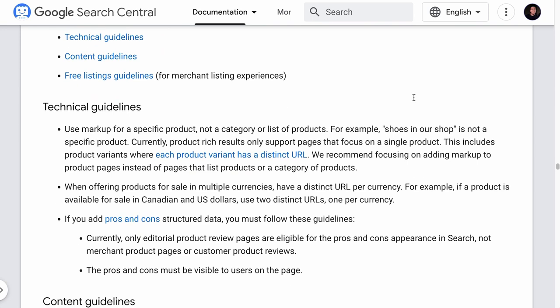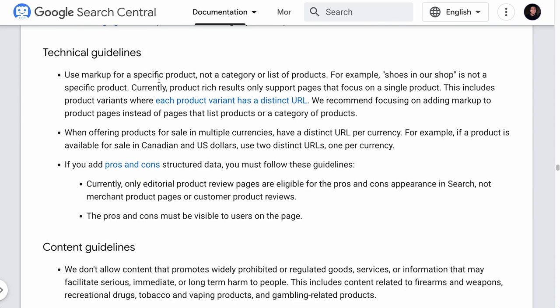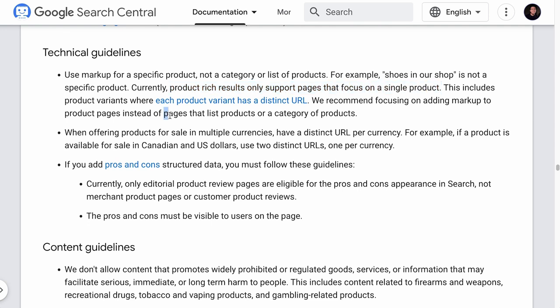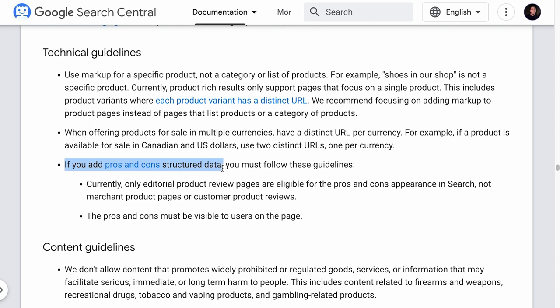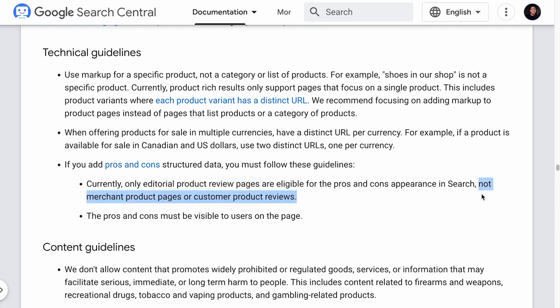Here are some guidelines you need to know when using a product schema. This is the product schema documentation from Google, by the way. We have left a link to this page in the description below. What you need to know are the technical guidelines where it says the product rich results only support pages that focus on a single product. So, do not add a product schema to your product category page or a page that lists multiple products.